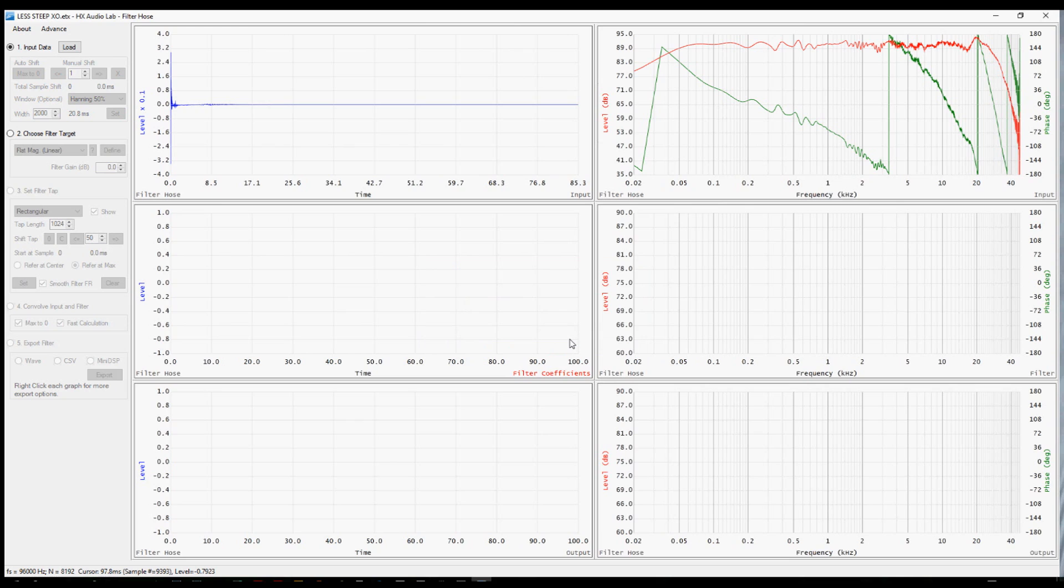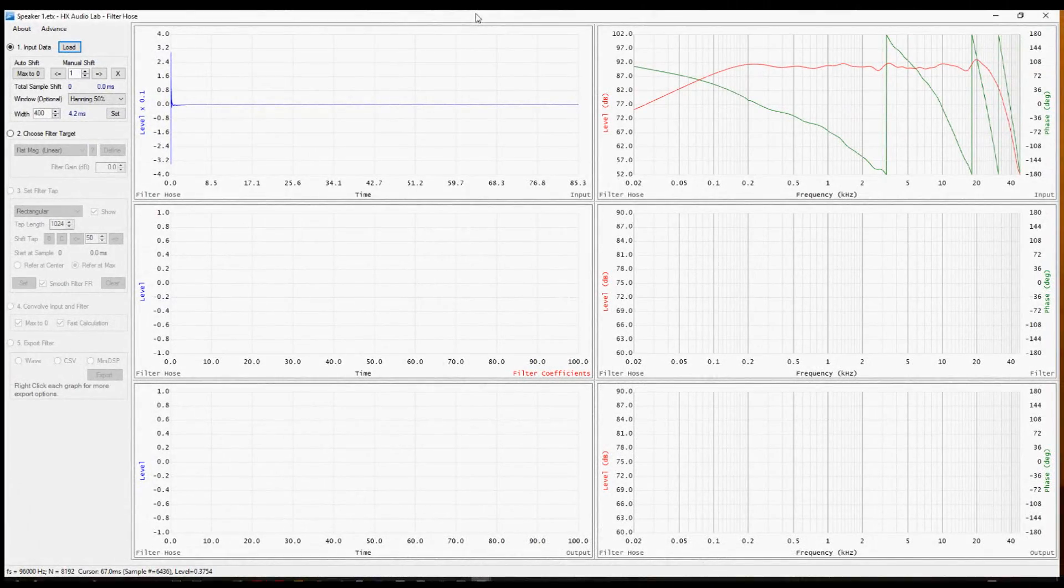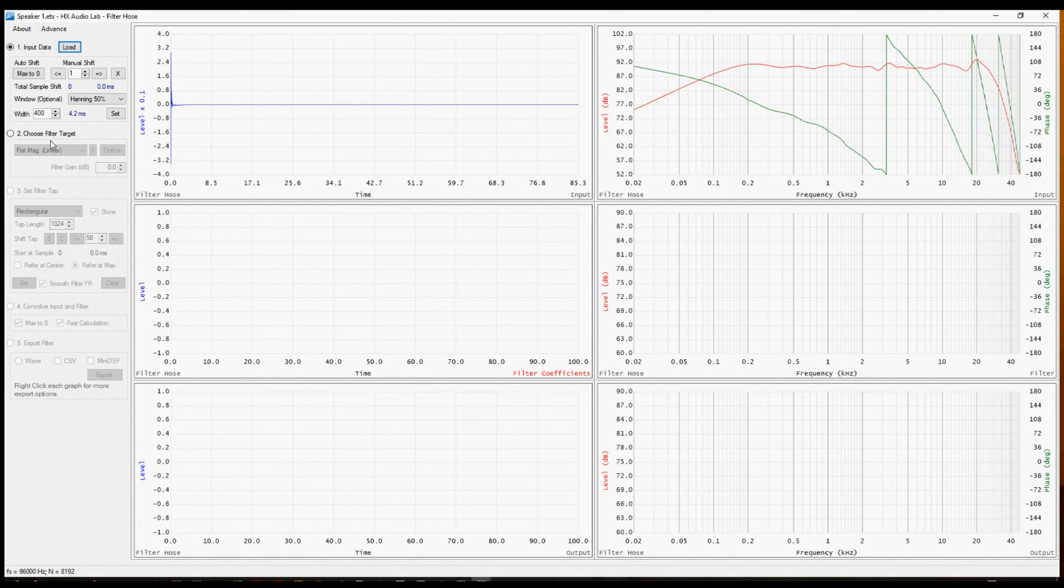If you made a complete mistake there and it's really not what you wanted, you would have to go back and reload the file and align it again. The second step in filter hose is to choose the filter target. Push this radio button and you'll have a menu, a drop down.